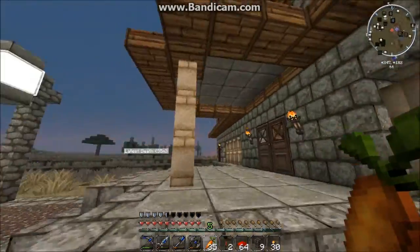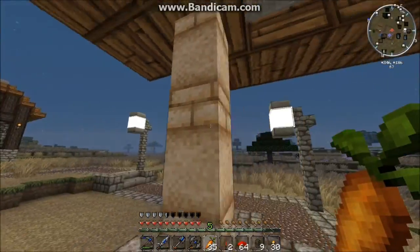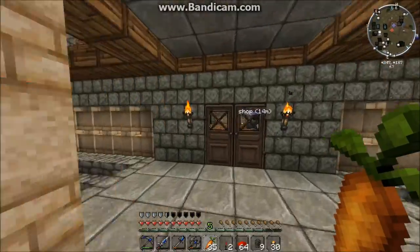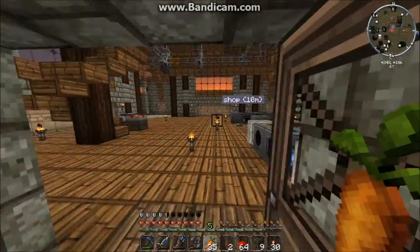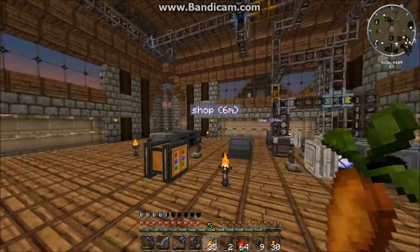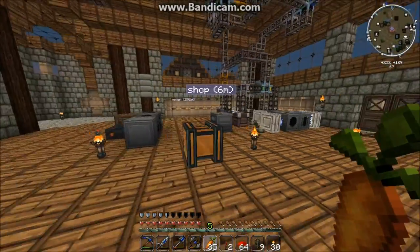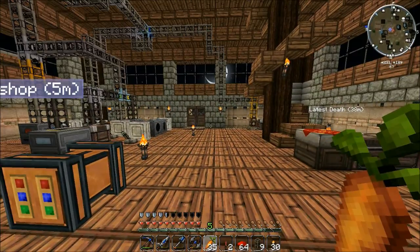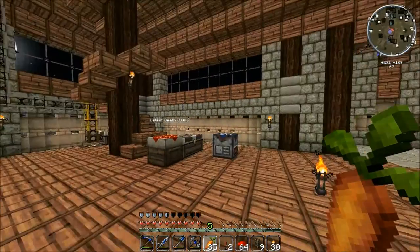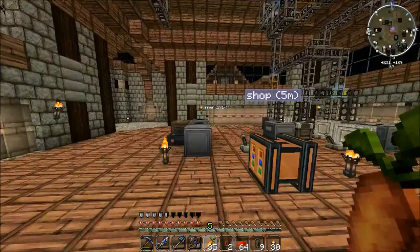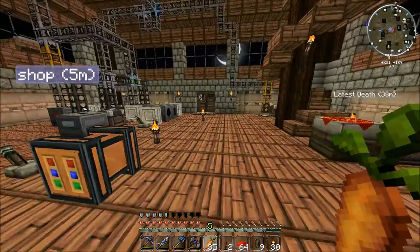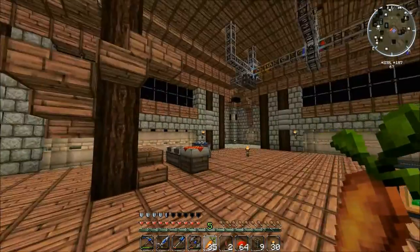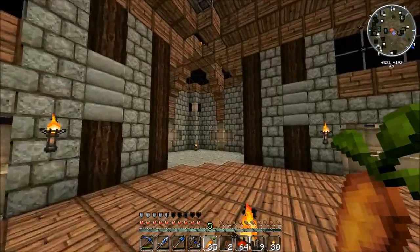This is a test for Bandicam for Minecraft, and now I'll switch over to OBS. Okay, here we are with OBS, Open Broadcast Software, testing it out.